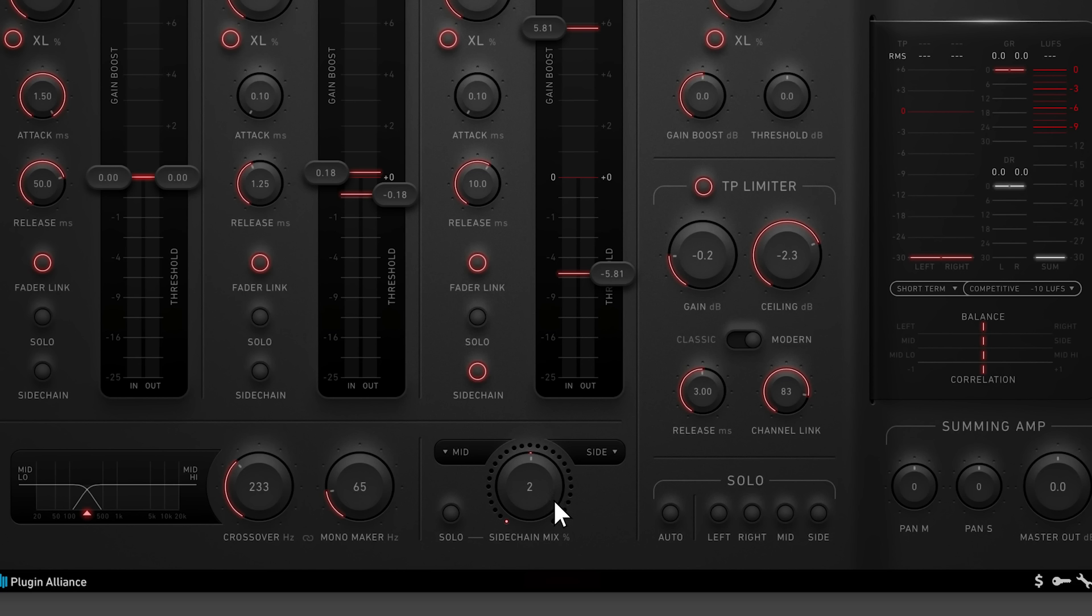For example, if you want your side channel to respond to mostly side information, but also respond to some mid transients, you would set the sidechain mix to somewhere around here, and then enable the sidechain button on the side channel. Doing this can add extra groove to your mix.